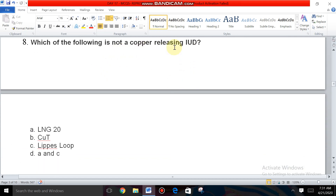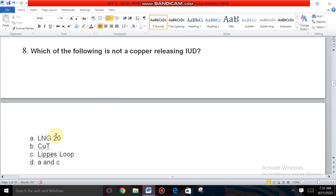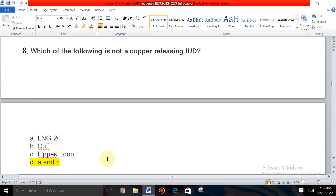Question number eight: Which of the following is not a copper-releasing IUD? The options are LNG-20, Copper T, Lippes loop, and both A and C. LNG-20 is a hormonal IUD, Copper T is a copper-releasing IUD, and Lippes loop is a non-medicated IUD. So both A and C are not copper-releasing IUDs — the answer is both A and C.